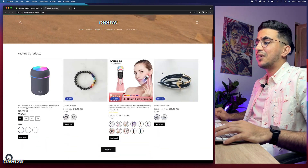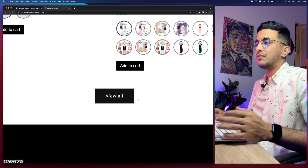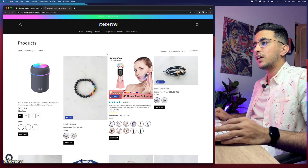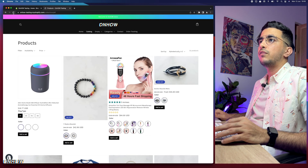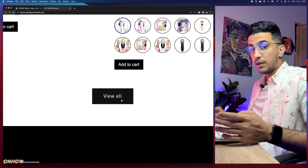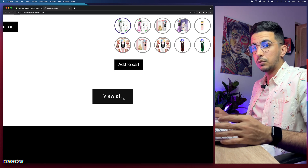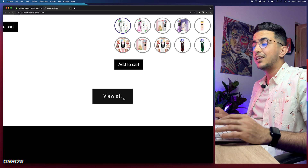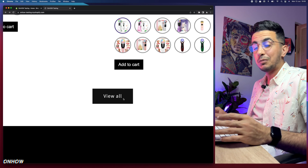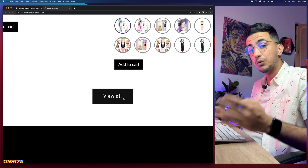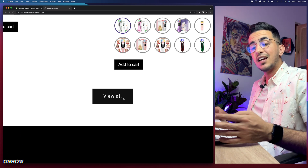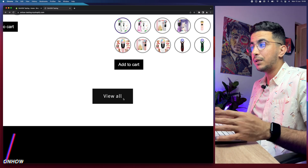I'll show you how to change the View All button on every section including the Featured Products section, which is the most requested one. We won't need any code for this — it's a really simple thing to do. As you can see, this button right here says 'View All' and if you click on it, it shows all the products in the store. This works for every Shopify theme — Dawn, Sense, Refresh, and even paid ones.